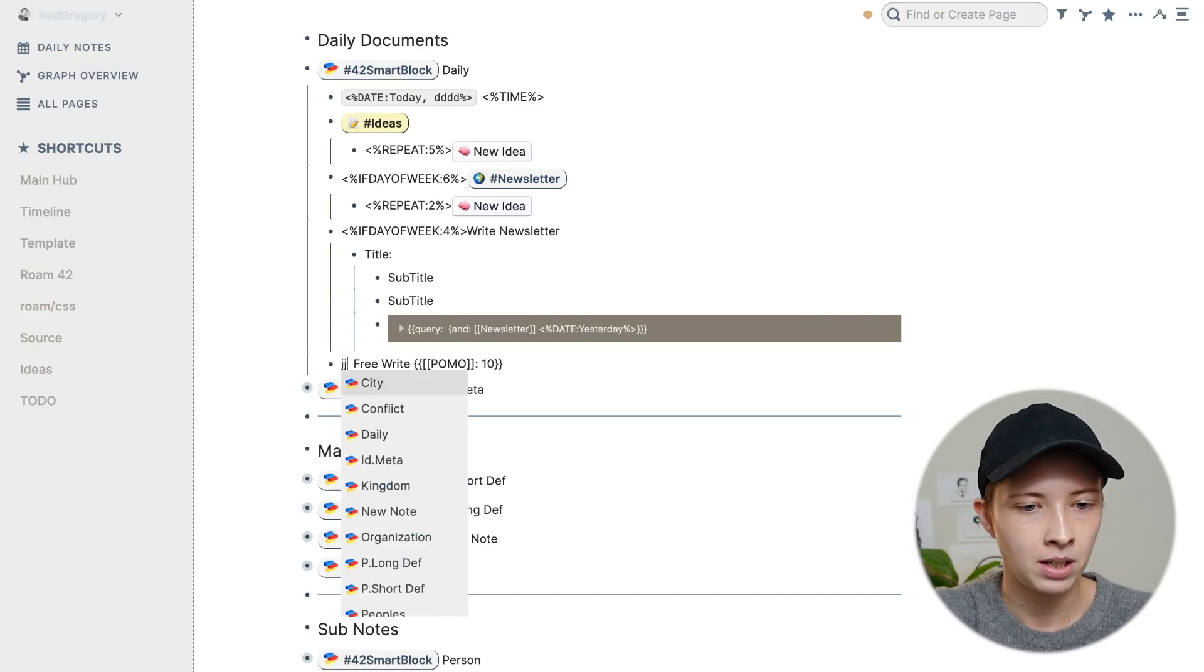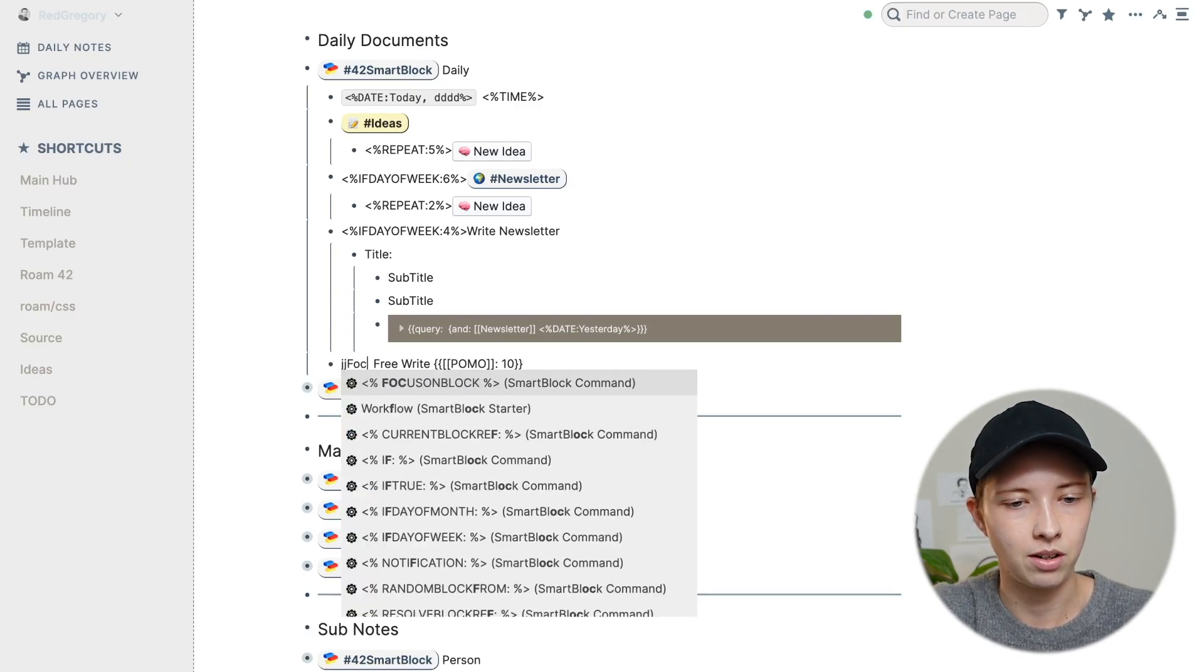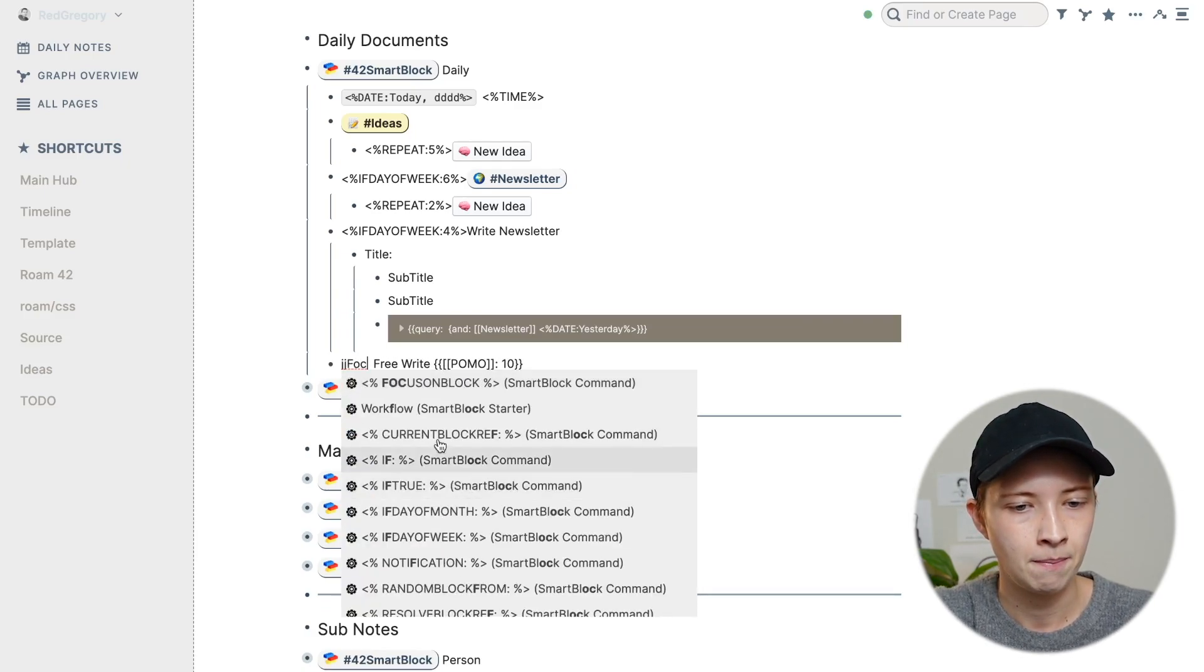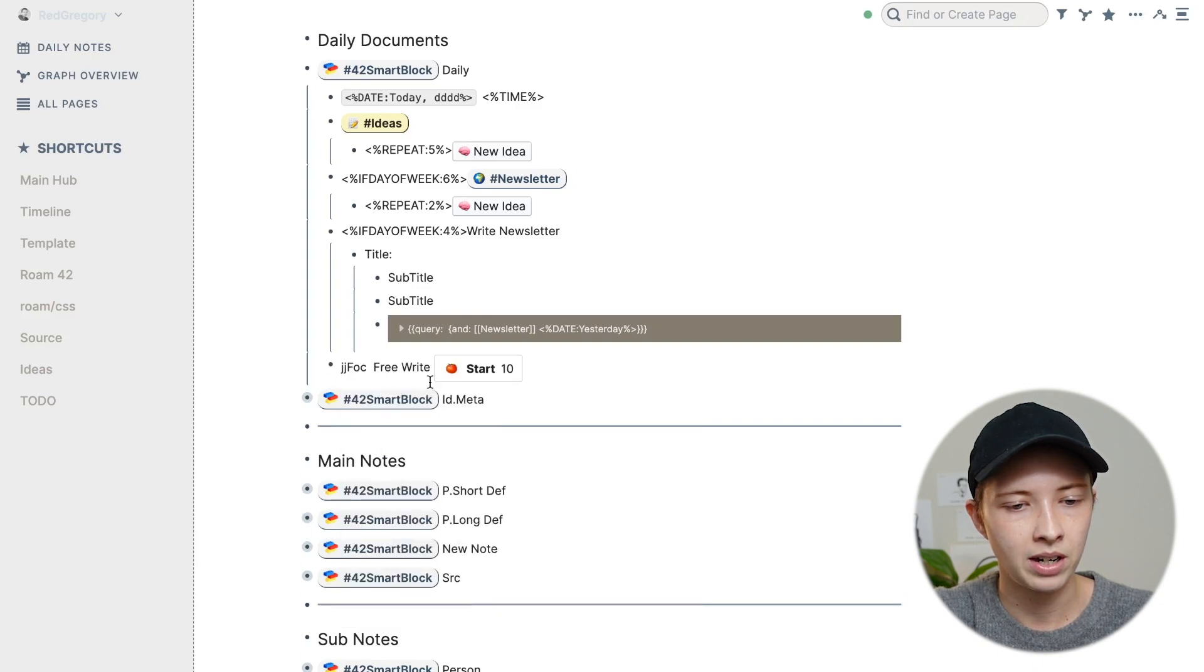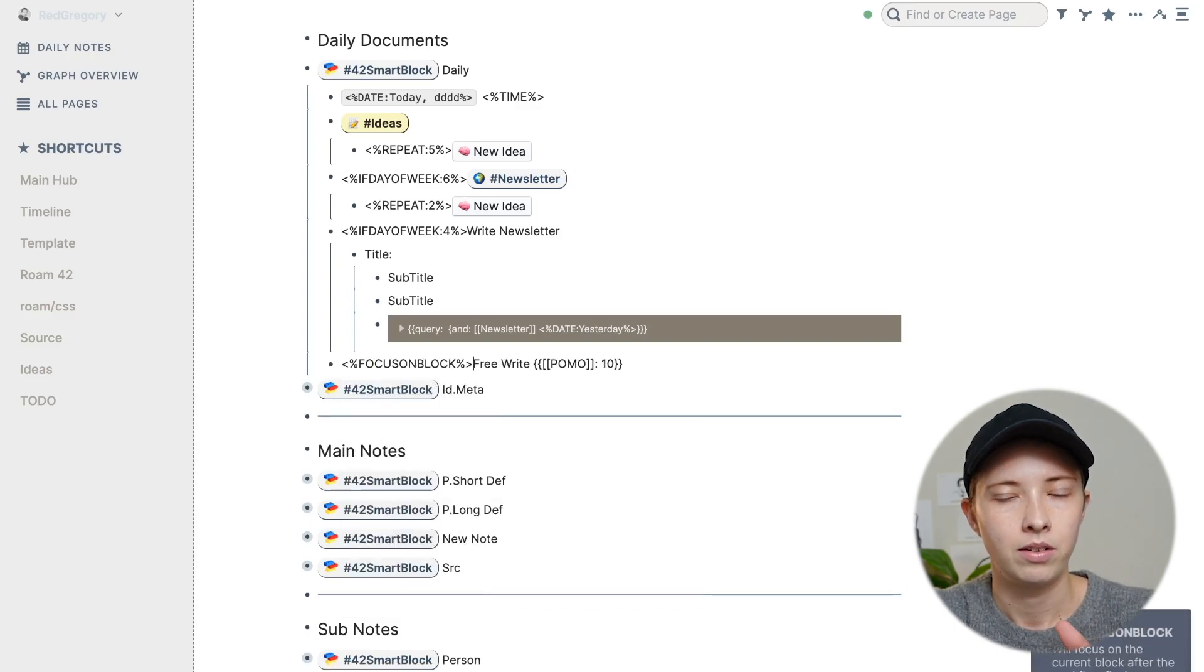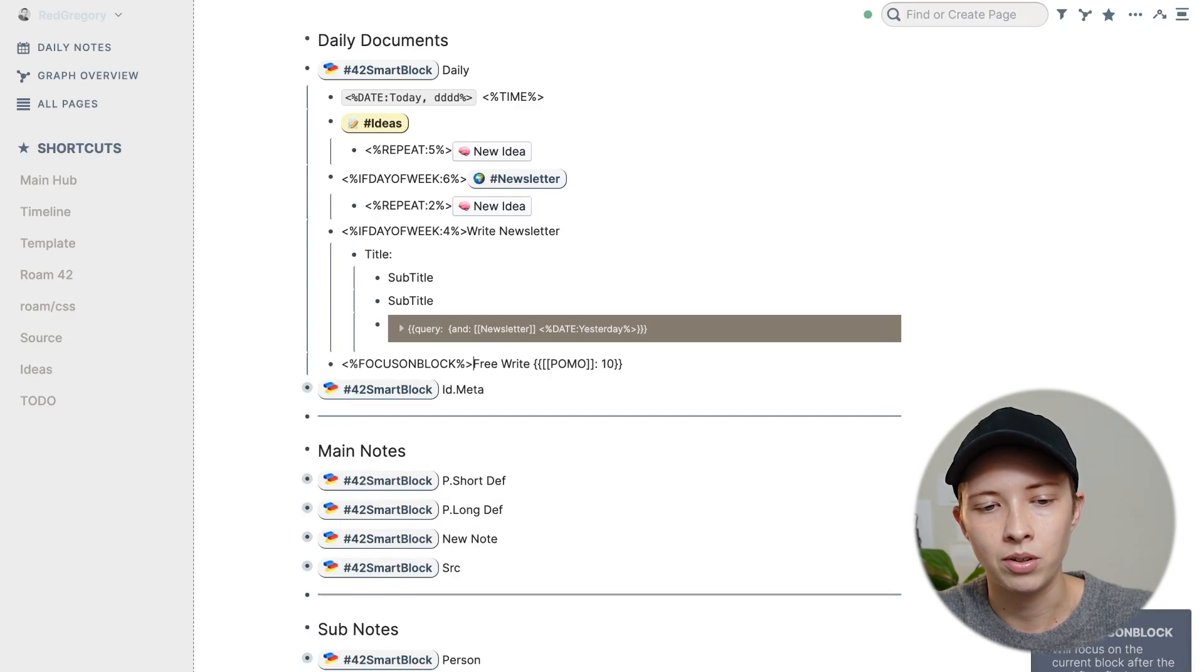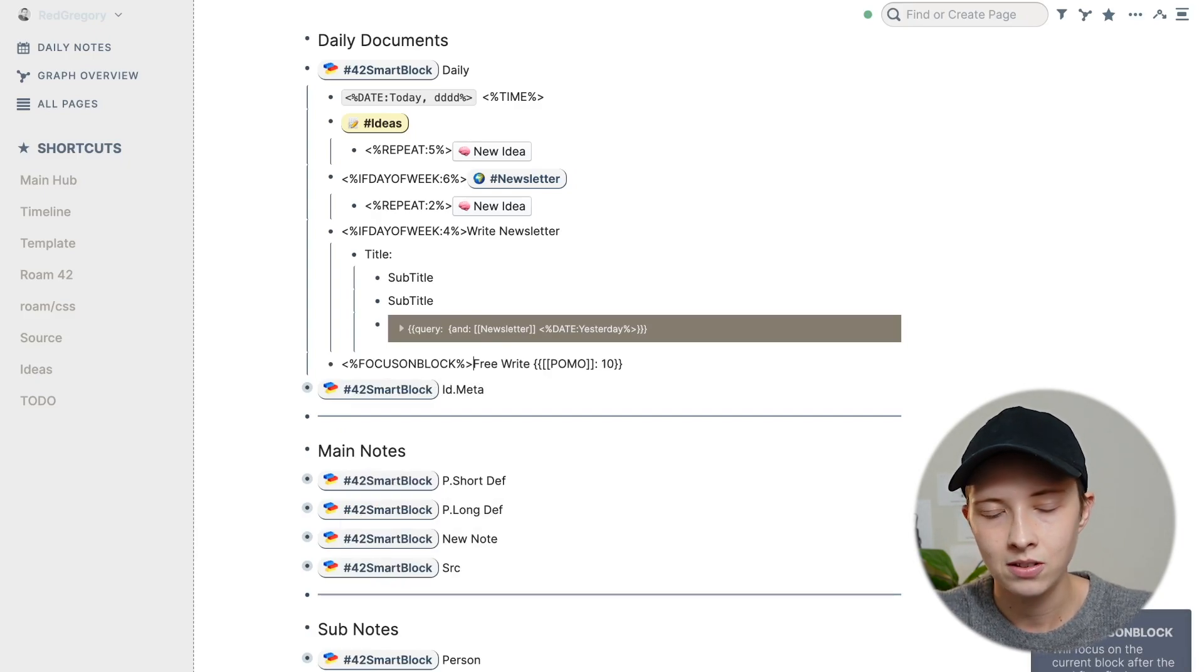But you can actually add another smart command that's called focus on block. So going into the menu, focus on block, so that whenever a template is generated, when it's done generating, it will focus on this block. Now be careful with this.